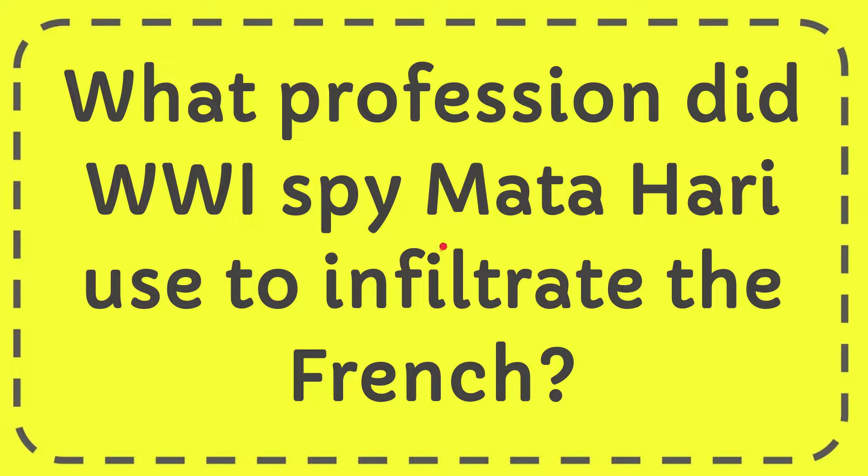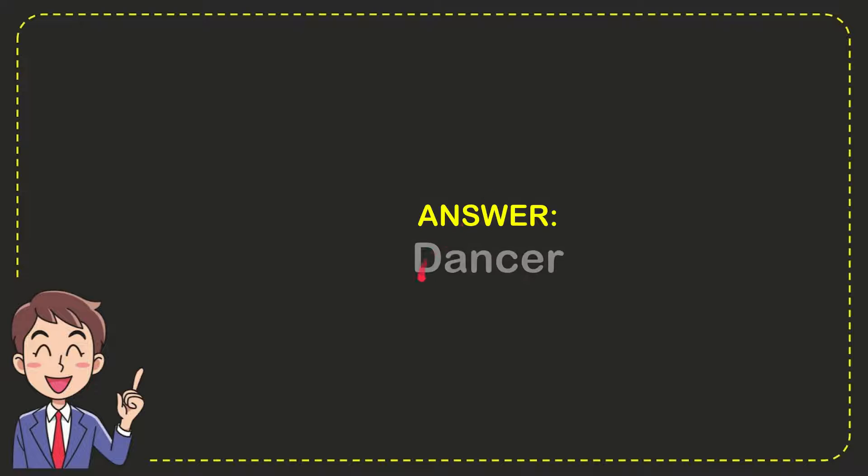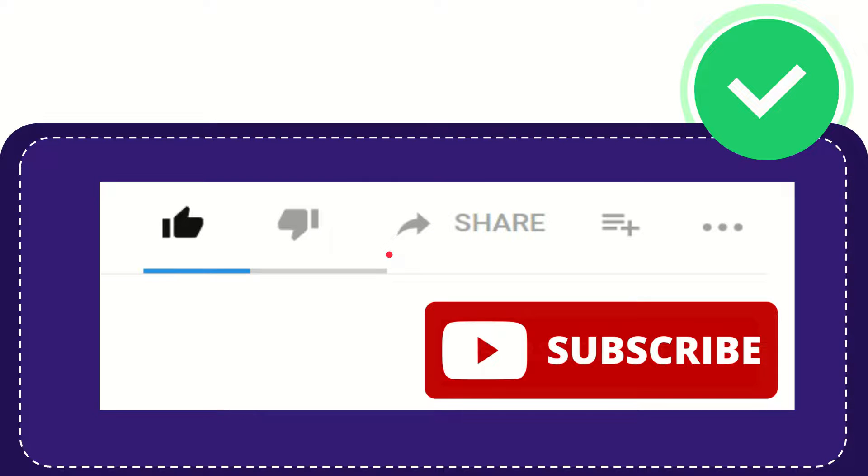In this video I'm going to give you the answer for this question: What profession did World War One spy Mata Hari use to infiltrate the French? Well, now I'll give you the answer for this question, and the correct answer is dancer. So that's the answer for the question: dancer. Hi, thank you so much for watching this video.